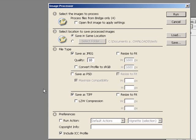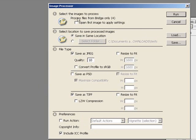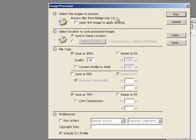It'll open up Photoshop because this actually is part of Photoshop. It's broken down into four pretty easy-to-understand sections. The first is 'Select the images to process.' Since we just selected images from Bridge and opened up the Image Processor, it has 'Process files from Bridge only,' and you can see there are four currently selected.